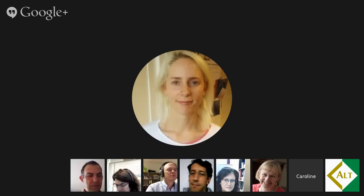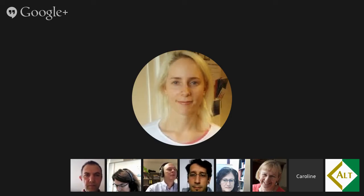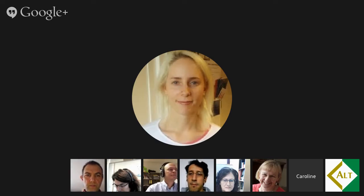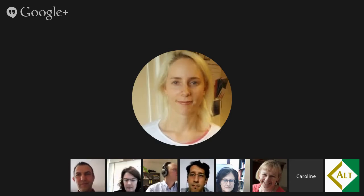Welcome to this webinar on the special issue of Research in Learning Technology: the Arts and Science of Learning Design. Joining us is Yushane Moore with five authors from the special issue to talk about their papers. To kick off: what is learning design and why is it important?